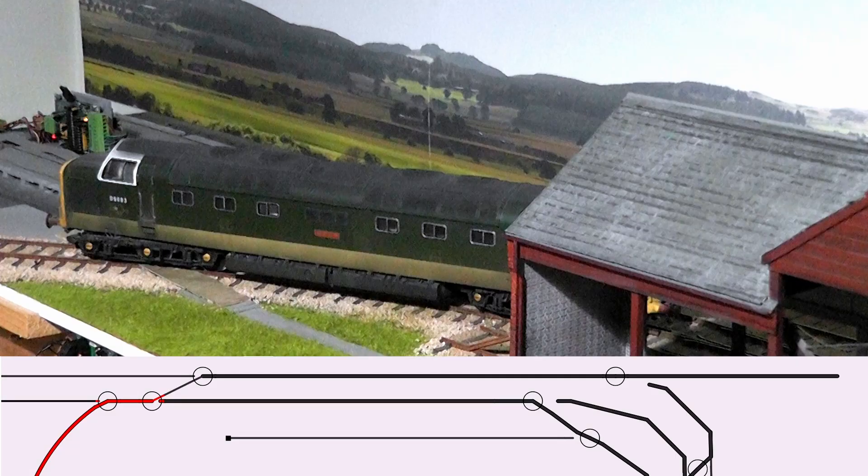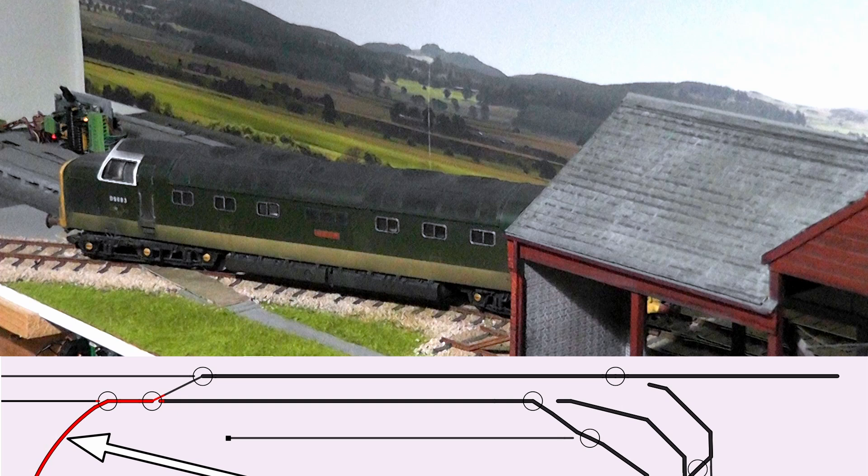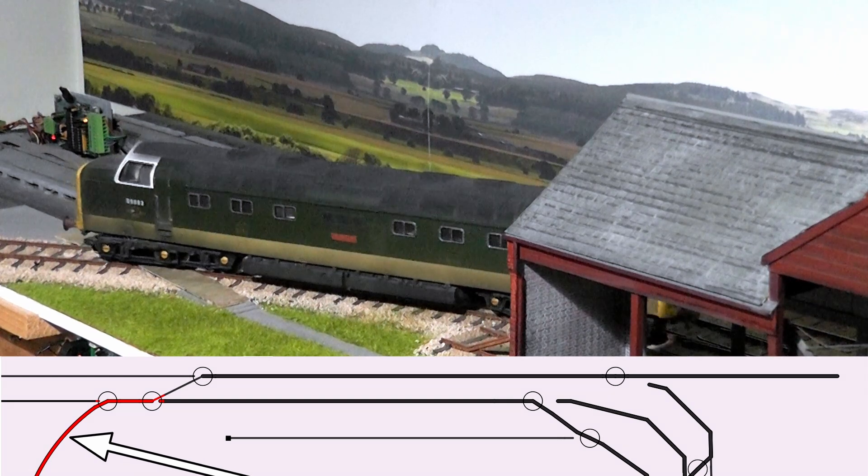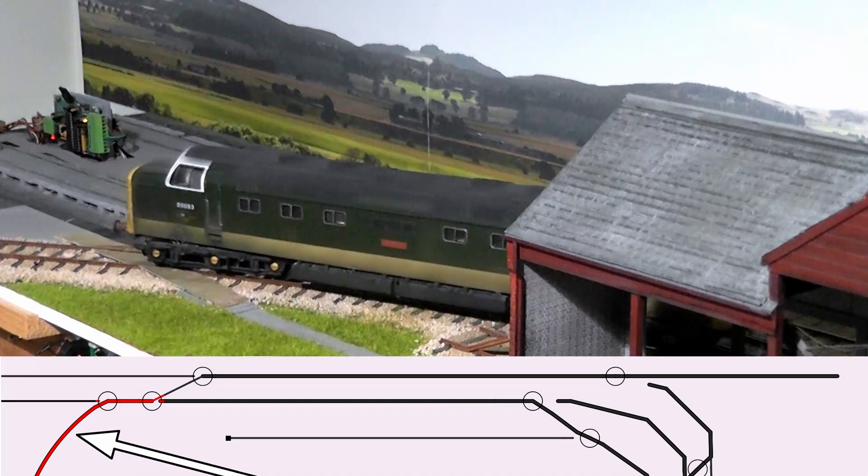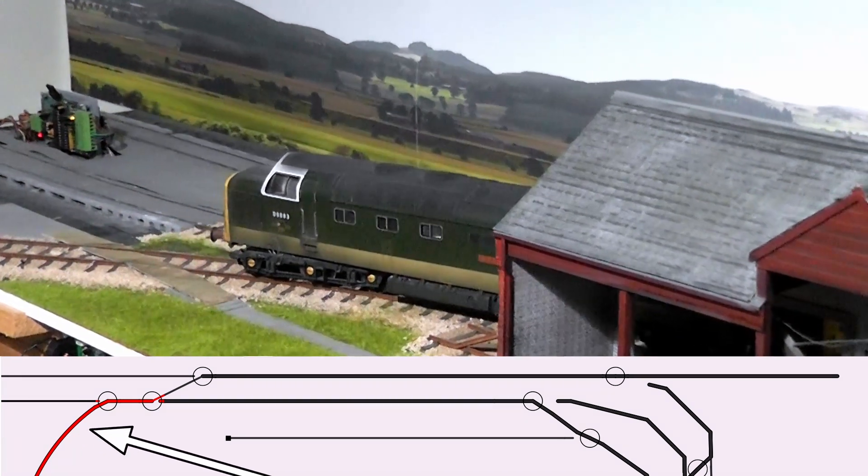So what I'm hoping to do is this. Here you can see a Deltic approaching a coaling stage and beyond that is the small village of Dottisford. And this is going to pull into Dottisford station.